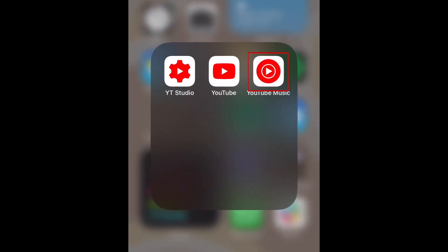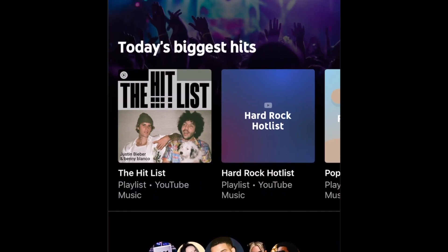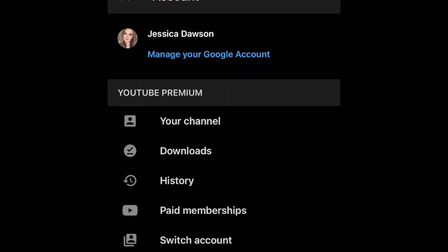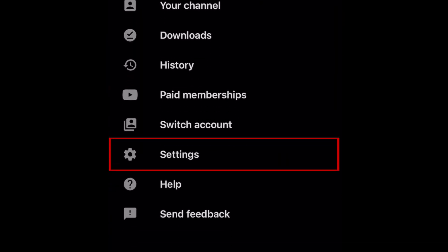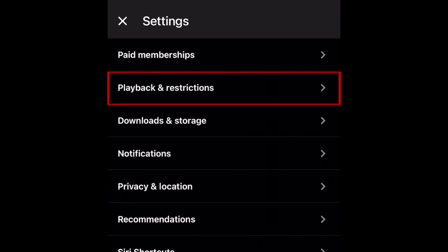To begin, open the YouTube Music app. Tap your profile icon in the top right corner. Then select Settings. Tap Playback and Restrictions.